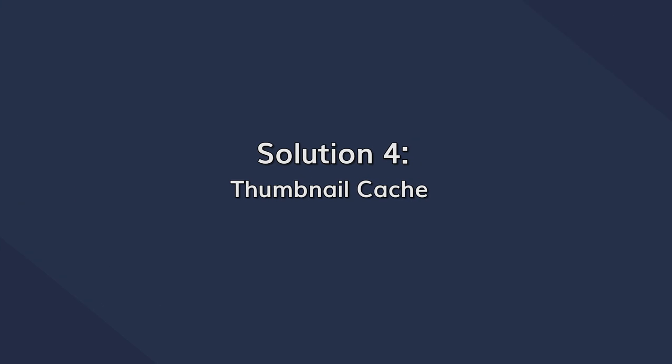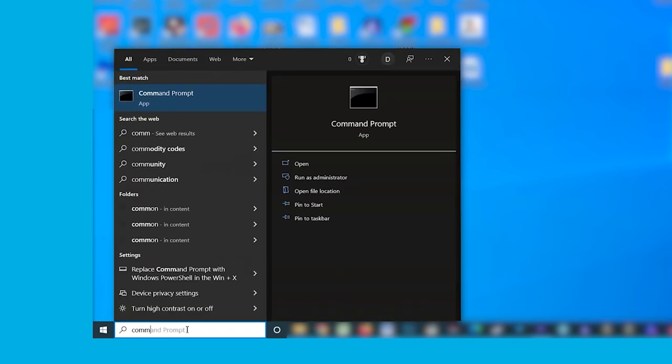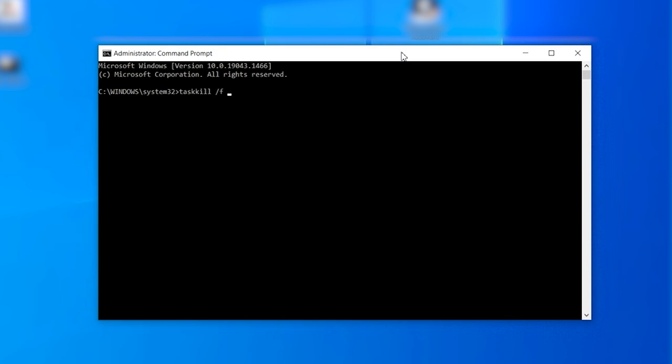Thumbnail caches are quite important in a Windows system, as they store the information about each thumbnail icon on your computer. However, when this thumbnail cache database goes on for too long, it can potentially get corrupted for various reasons and stop displaying the thumbnails properly. In this situation, you can clear or rebuild the thumbnails cache to troubleshoot the problem. First, run the Command Prompt as an administrator, then type: taskkill /f /im explorer.exe and press Enter.